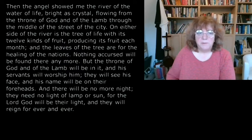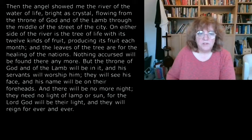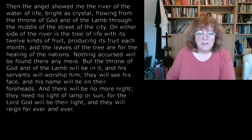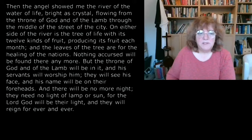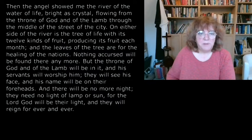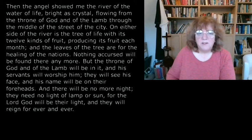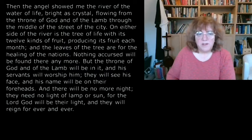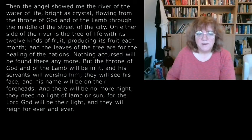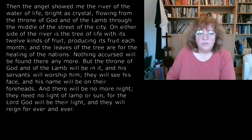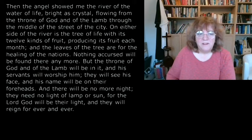Nothing accursed will be found there anymore, but the throne of God and of the Lamb will be in it, and his servants will worship him. They will see his face and his name will be on their foreheads. And there will be no more night. They need no light of lamp or sun, for the Lord God will be their light, and they will reign forever and ever.